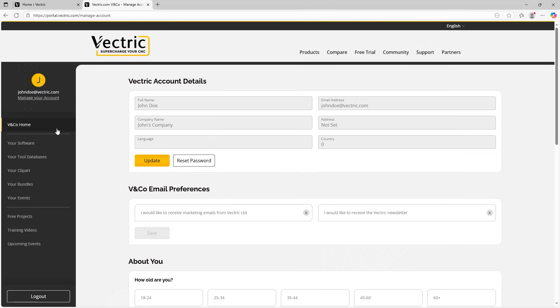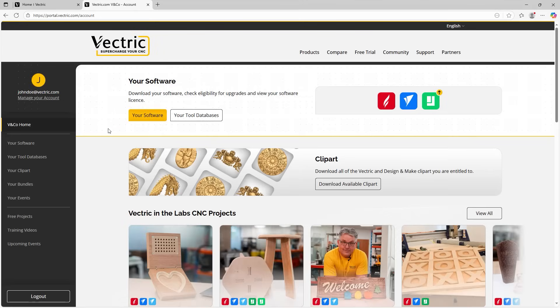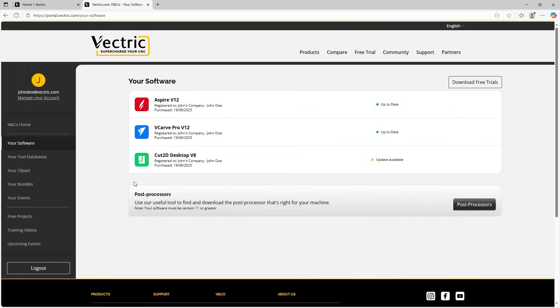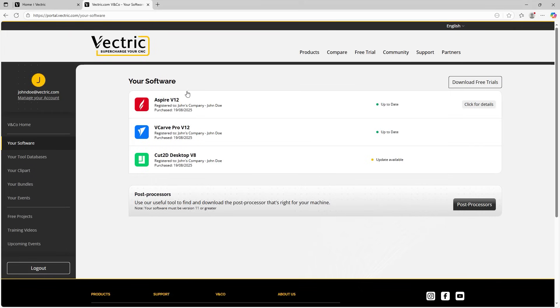Let's go back over to the V&Co home. And this time we're going to look at your software. We can either access it through this button just here or on the left-hand side here as well.